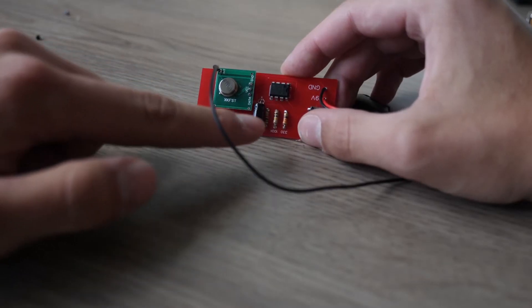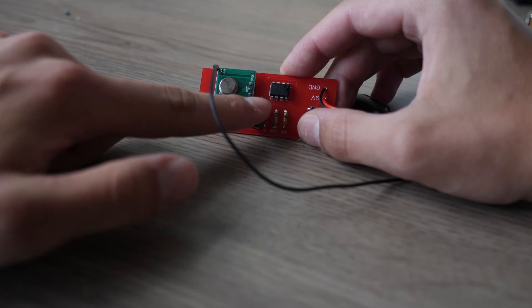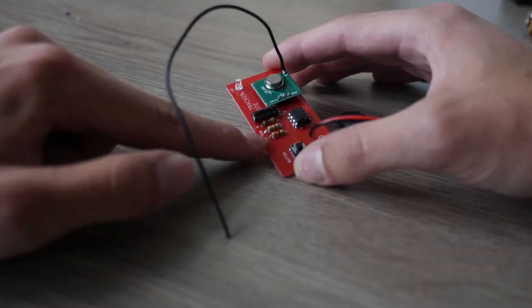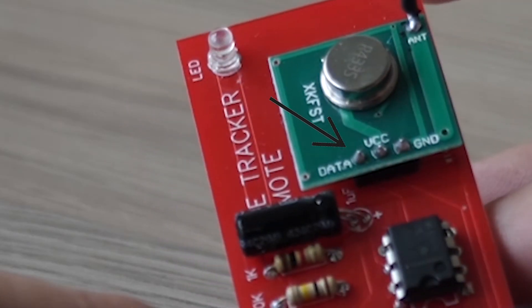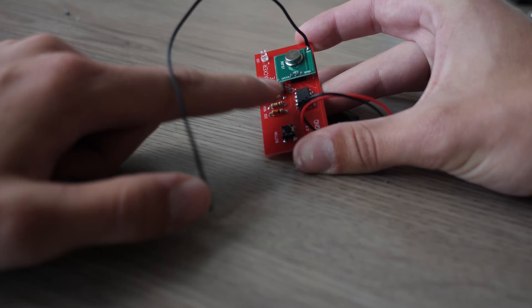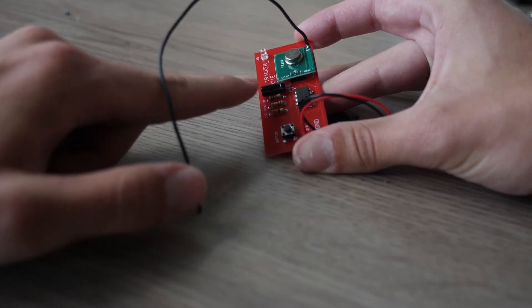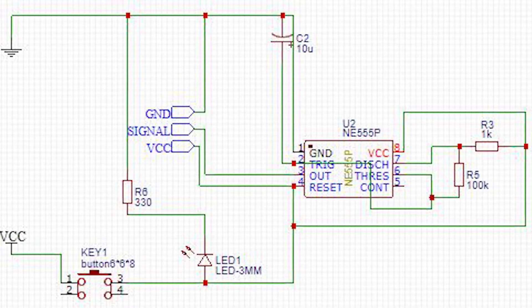By charging and discharging the capacitor we create a 10kHz signal that goes to the data pin on the transmitter module. All of this will be activated by a button. The circuit looks like this.